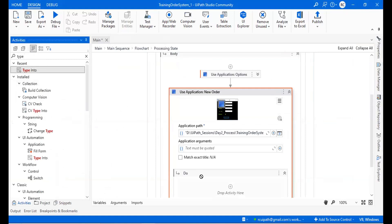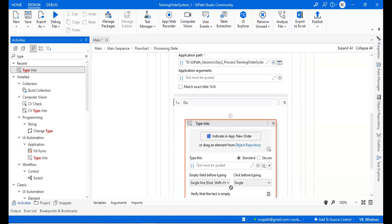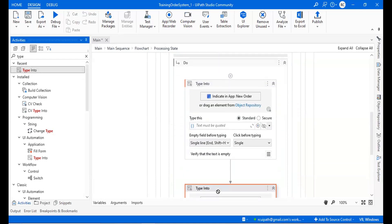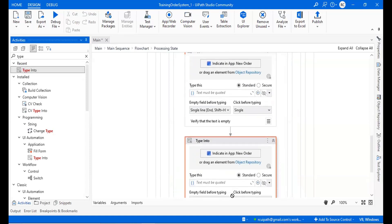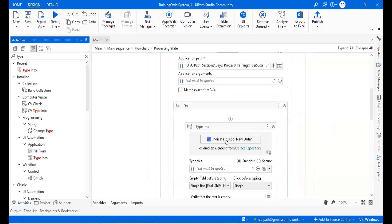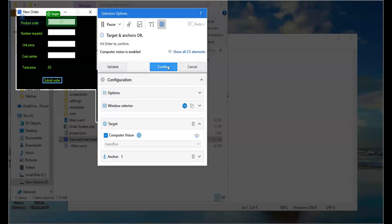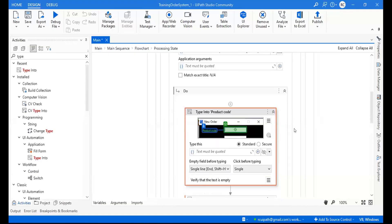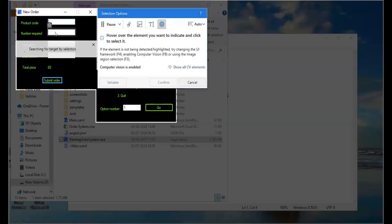Now we have to type into the four fields. I will take four Type Into activities — one, two, three, and four. Then I'll indicate where I want to type. For the first one, I want to type in the Product field. Next is the Number field. Then Unit Price — and please see what it is selecting, the different attributes, to confirm it has identified the correct field.